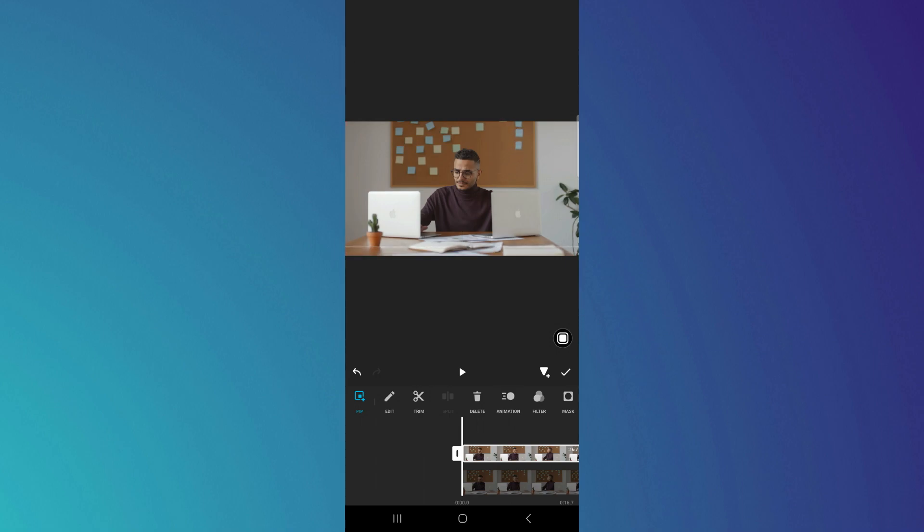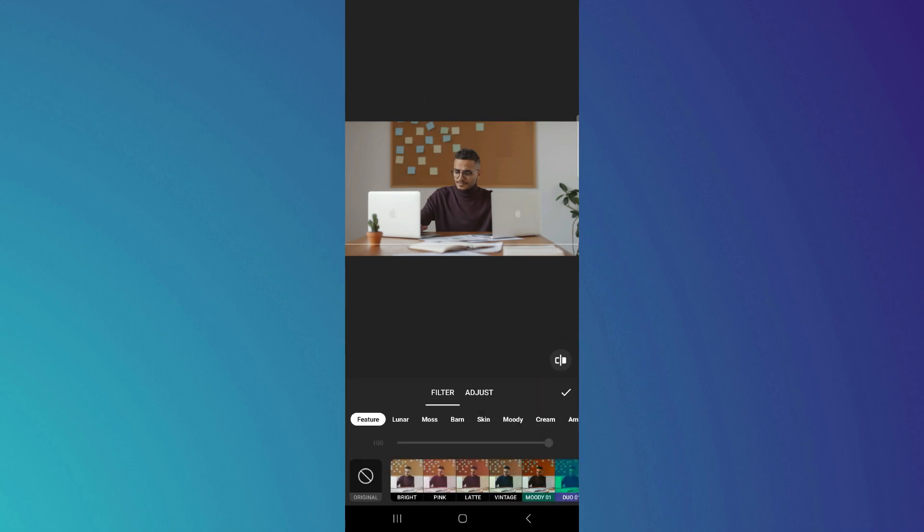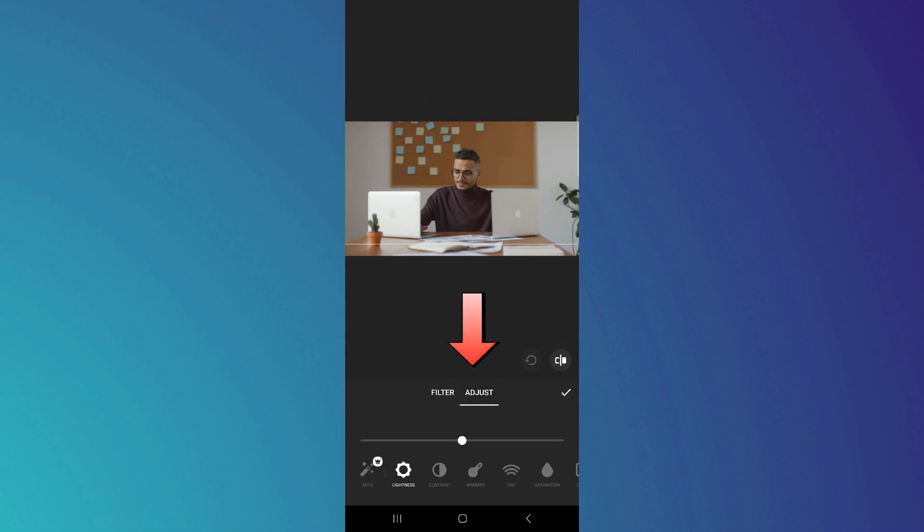So just lighten it up a little bit to match with the background. So tap on filters and then tap on adjust. Here you can adjust lighting and we're done.